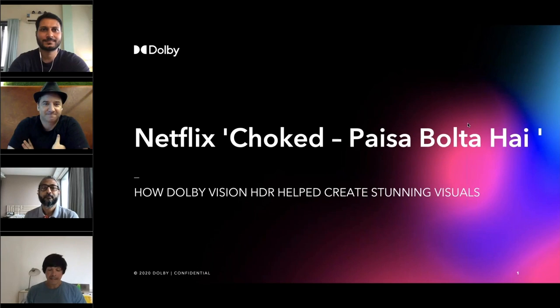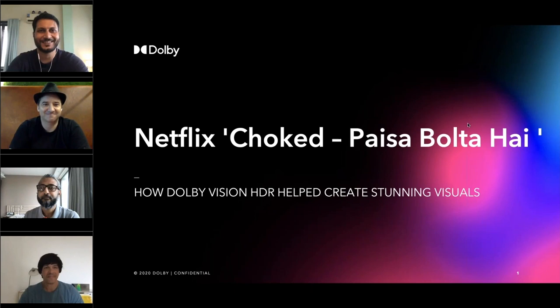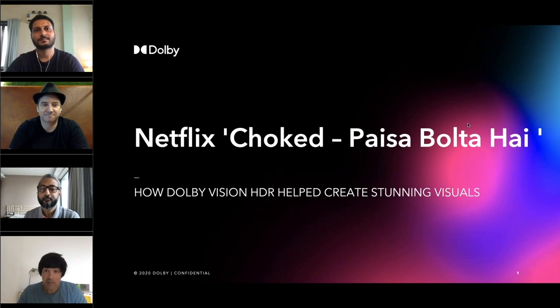Hello everybody, good afternoon and welcome to our Netflix Choked webinar. My name is Michael Hackel from Dolby Labs, located in Munich, Germany. Along with me is Bhaskar Paul from the Dolby Mumbai team, Ian Low in the background, and our very warm welcome to today's guests: Andres Brueckle and Sylvester Fonseca.